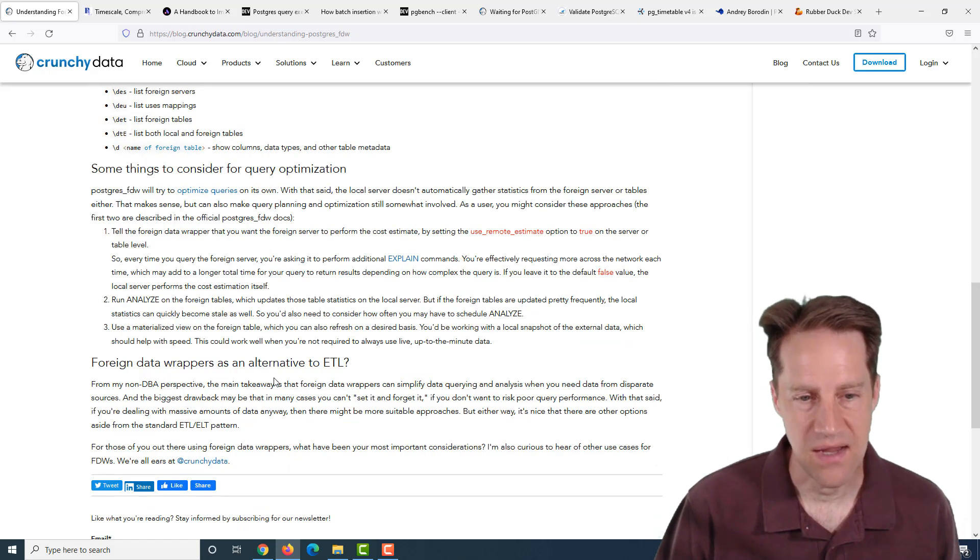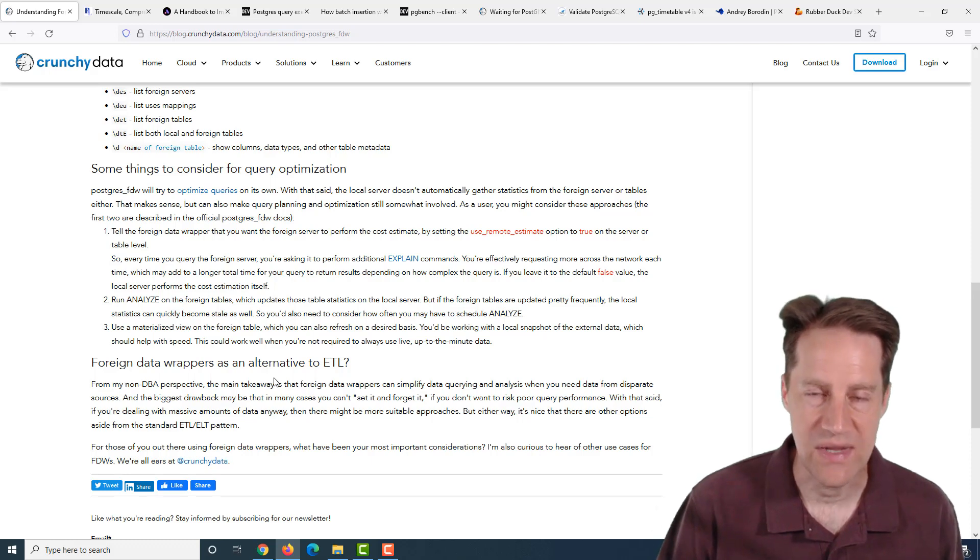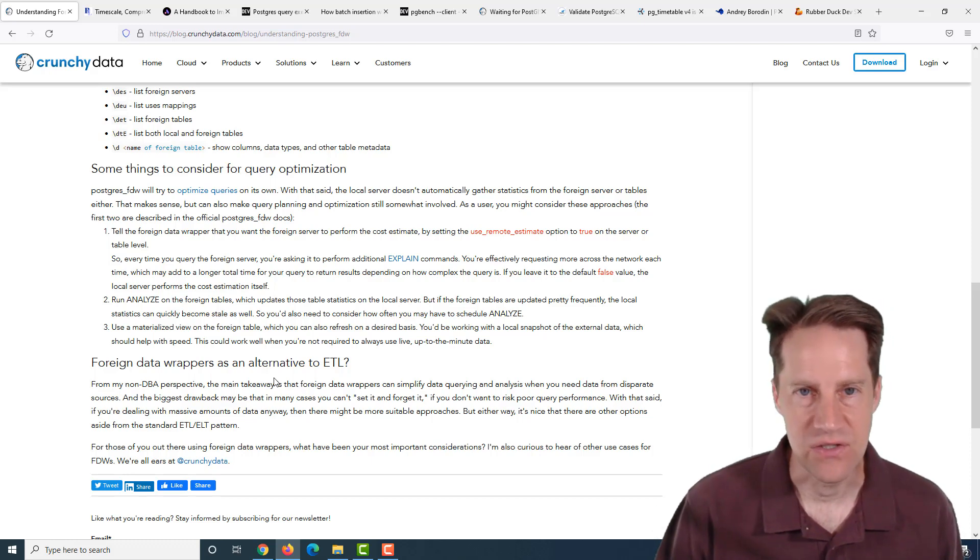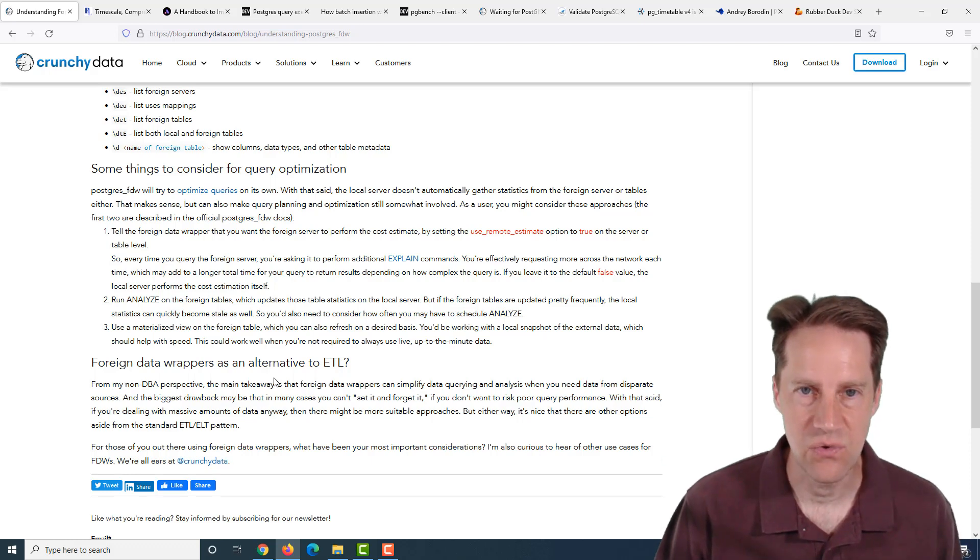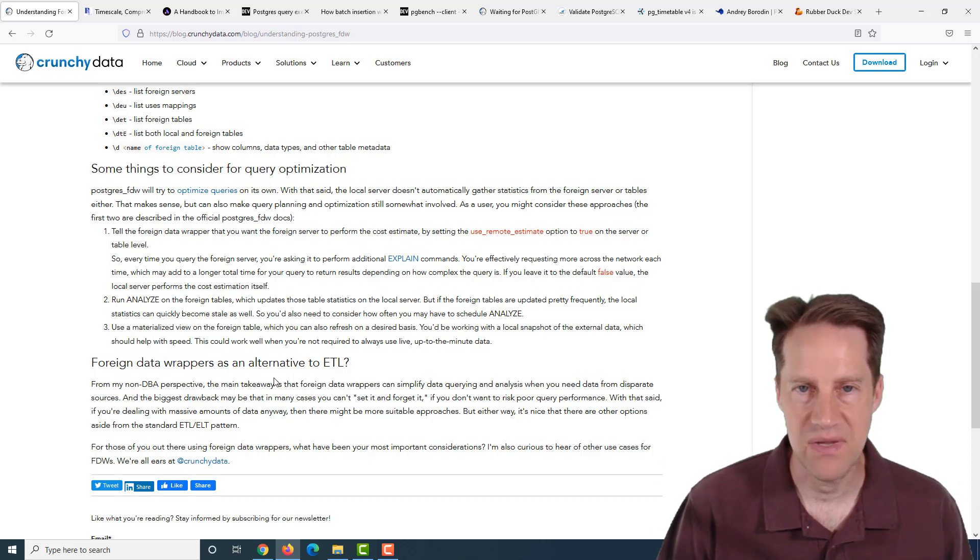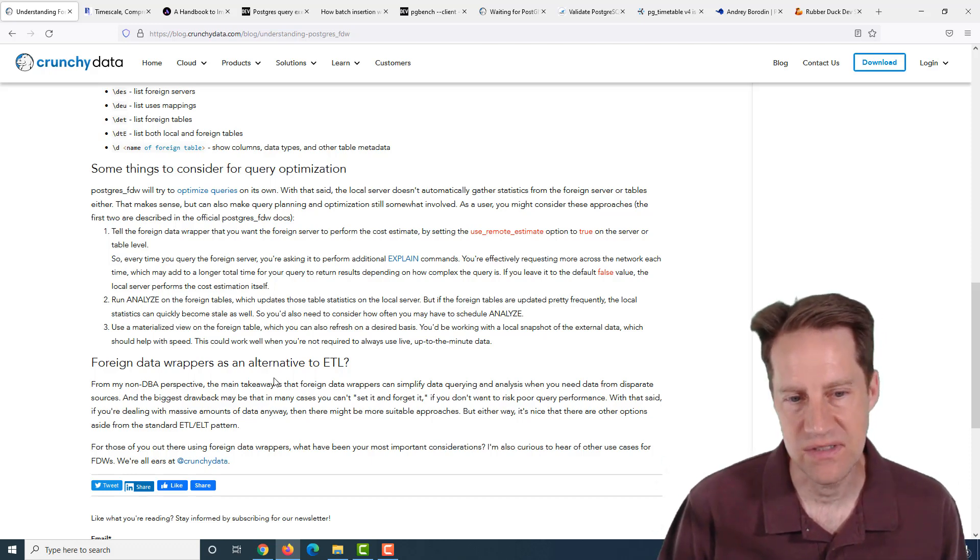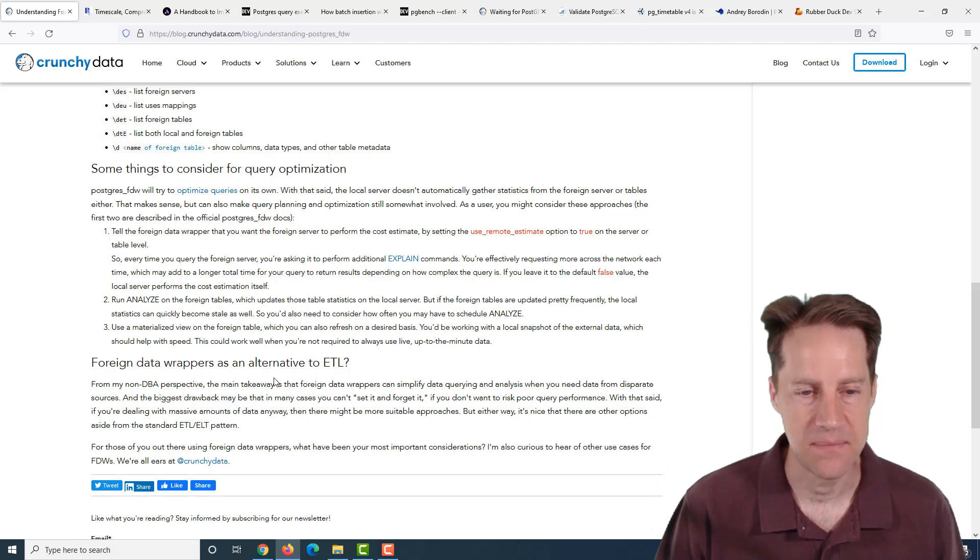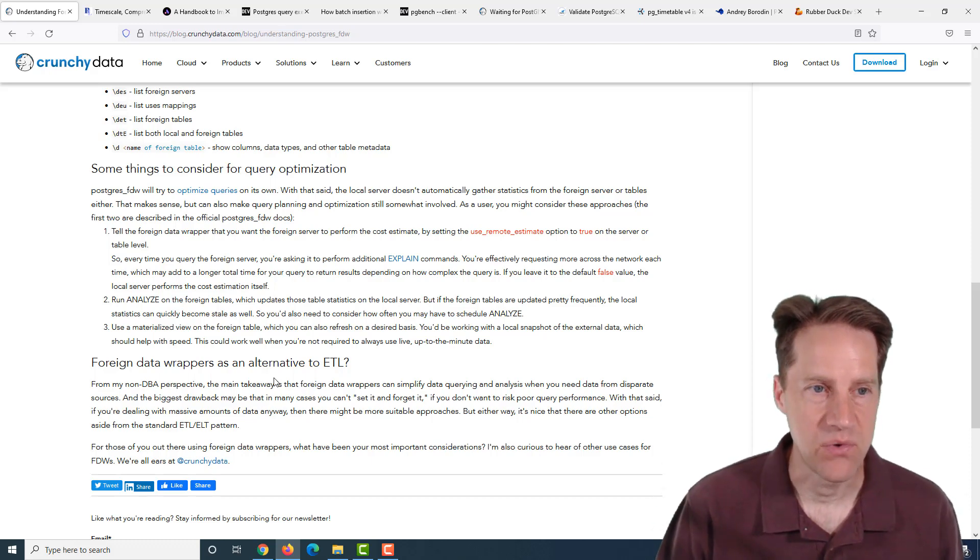Then they follow up saying how this could be an alternative to ETL. If you don't want to transfer all that data to the server, you just want to be able to go and access a few different pieces of data from that foreign server. If you want to learn more about foreign data wrappers, check out this blog post.